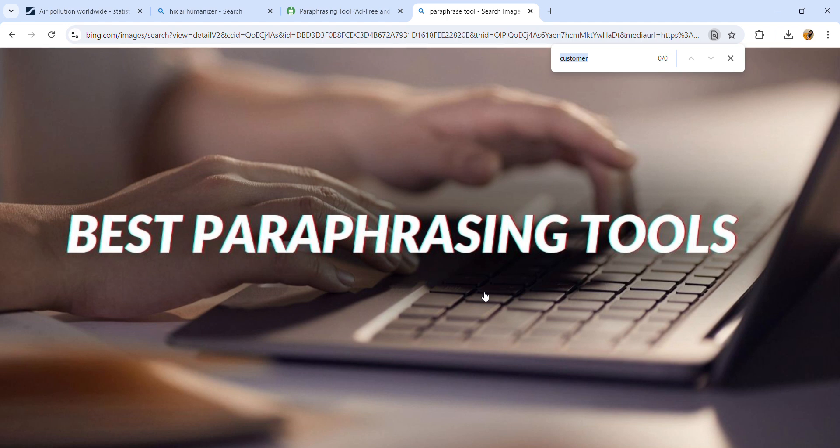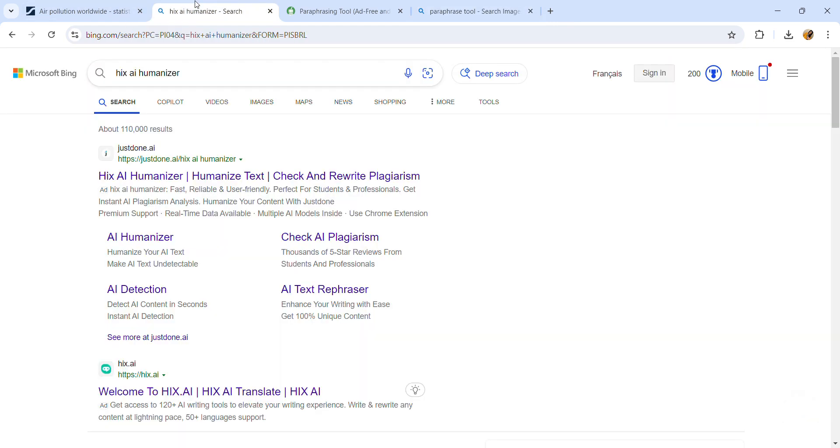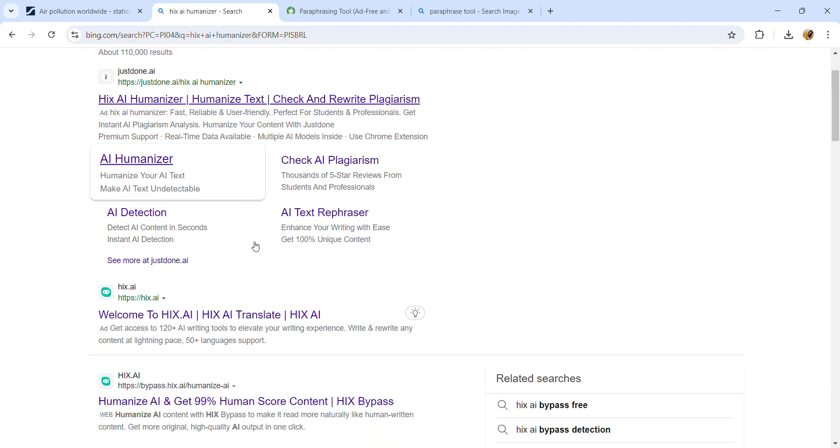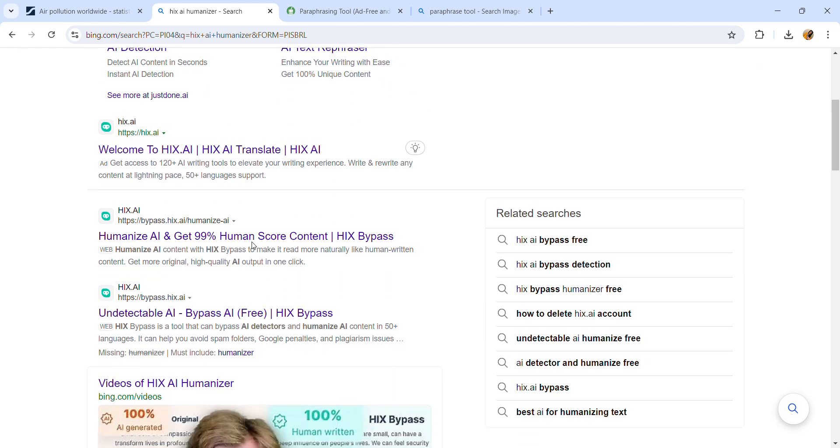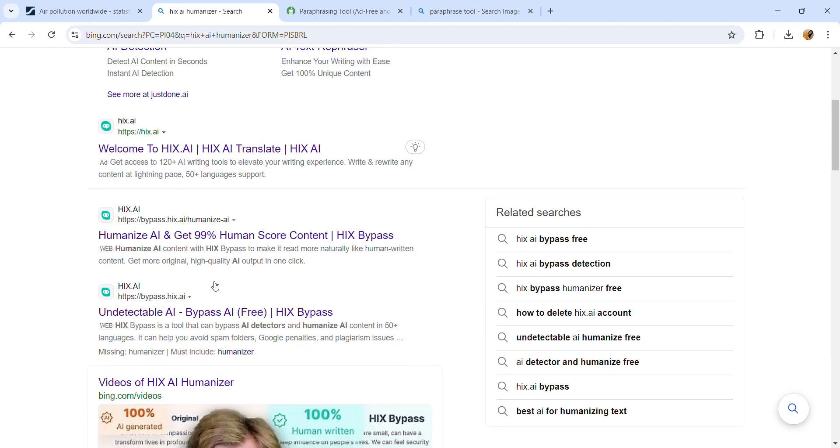Hello everyone, welcome back to my YouTube channel. This video is about the best paraphrasing tools you can use to avoid plagiarism in your assignments. The first AI tool I'll use is Hicks AI Humanizer. I'll search this and scroll down, and here you can see the free Bypass AI, so I'll use this.